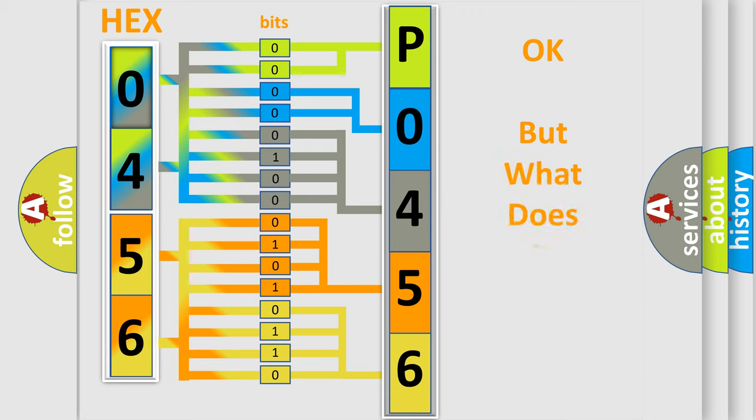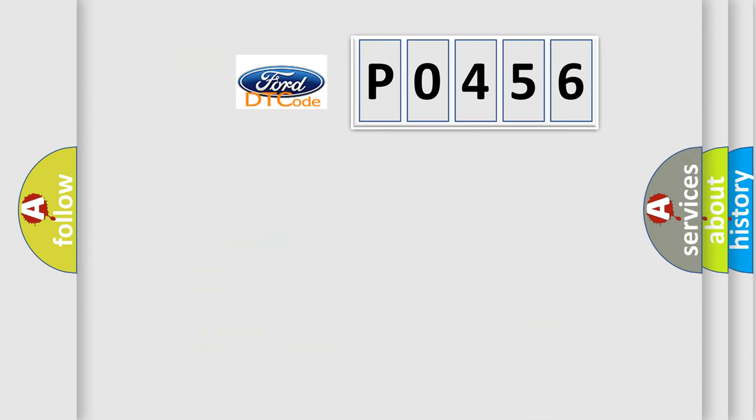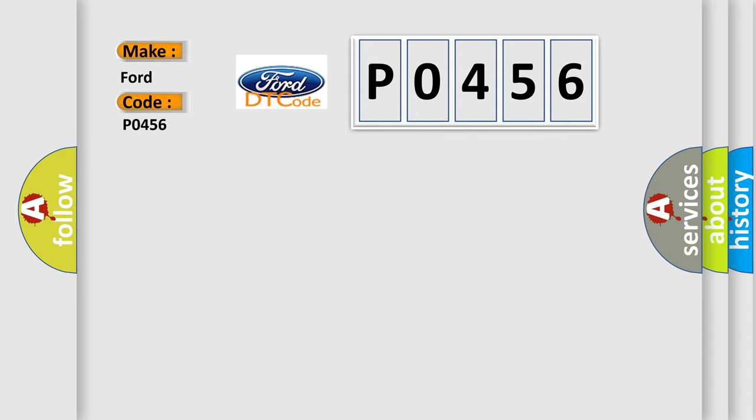The number itself does not make sense to us if we cannot assign information about what it actually expresses. So, what does the diagnostic trouble code P0456 interpret specifically for Infinity car manufacturers?